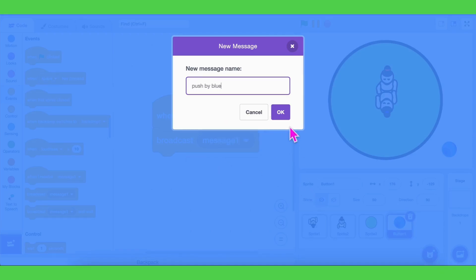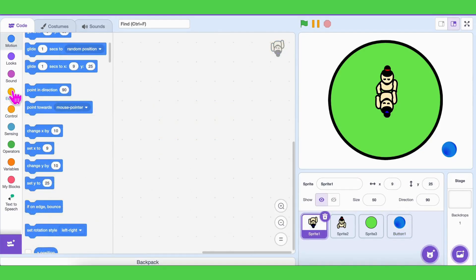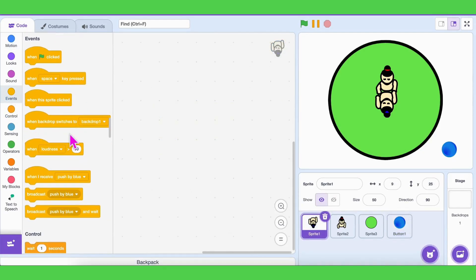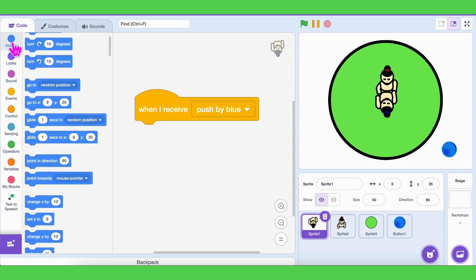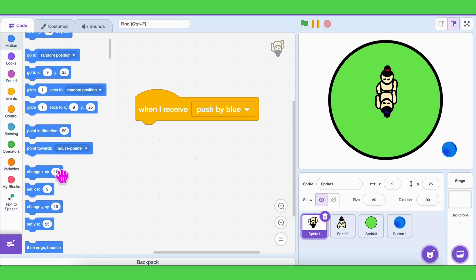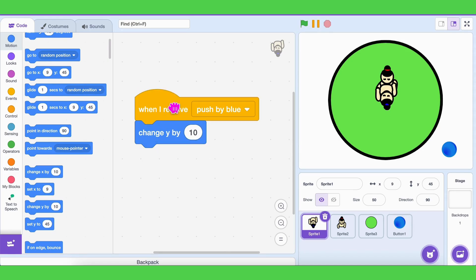Now go to the blue player's code. Add 'when I receive push by blue,' then add 'change y by 10.' Try clicking. The blue player moves, but there is a small problem — only blue moves. Red is not getting pushed back, but we need that for our game.